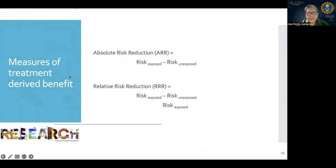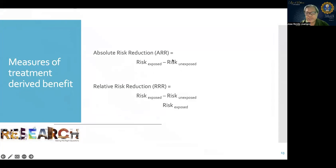We also have measures of treatment-derived benefit: absolute risk reduction and relative risk reduction. The difference between the two is that for absolute risk reduction you subtract the values, while relative risk reduction is a ratio.